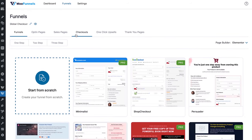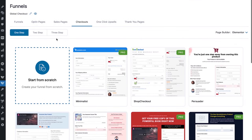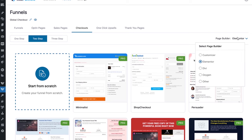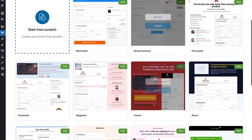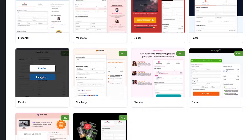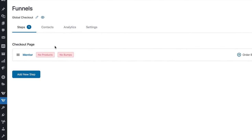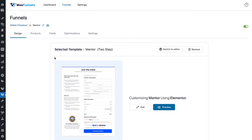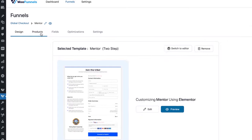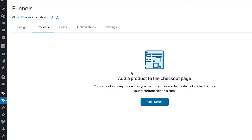You've got options here — you can choose one-step, two-step, or three-step format. Let's go with two steps. Select your page builder — we deeply integrate with Elementor, Divi, and Oxygen, with Gutenberg coming soon. Let's select Elementor and choose the two-step Mentor template and import it. The prompts say no product and no bump — that's okay because we're creating a global checkout. We don't need to add a product, and the bump is optional for boosting average order value.